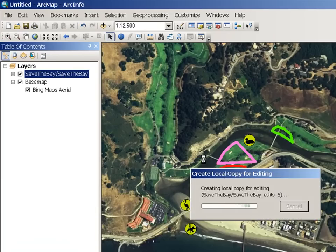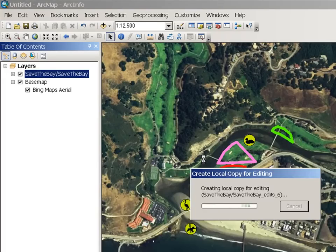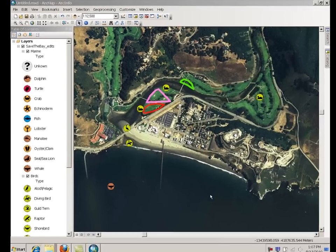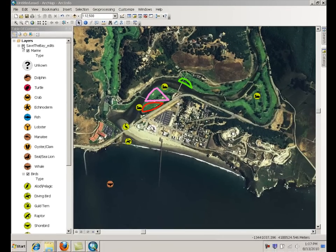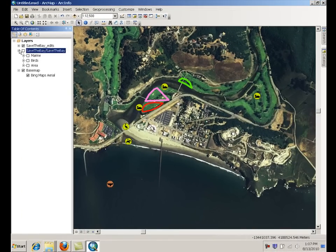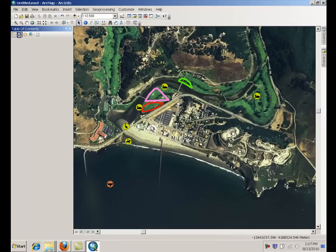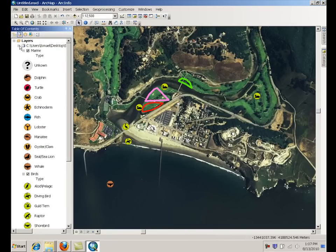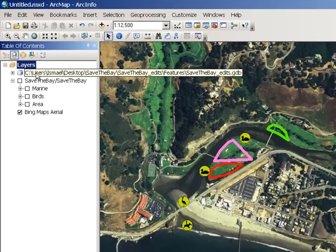If you click on it, what ArcMap is going to do is basically download all the features within the extent in this map service and create a local replica geodatabase. It will be added to the table of contents, as you can see here. By default, the geodatabase replica is actually a file geodatabase, and it will be stored in your local machine.